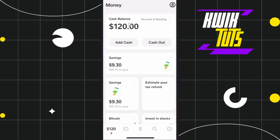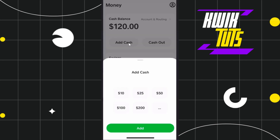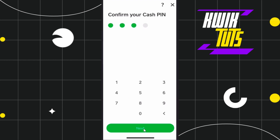After following the on-screen instructions, your bank will be added to your Cash App account. Once the bank is successfully linked, come back to the home page and tap on 'Add Cash' to transfer money from your bank to Cash App. You will see a prompt at the bottom — select the amount you want to transfer, for example $10.